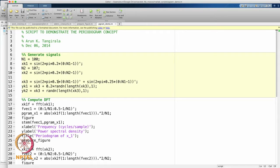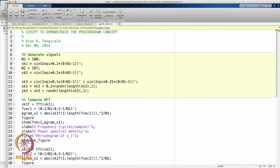The noisy version is slightly different — it contains two periodicities. Now let us look at these two deterministic signals. The first signal is generated at a frequency of 0.2, and so is the second signal. The only difference between these two deterministic signals is the length: 100 samples in the first case and 107 samples in the second case. That is the reason I have chosen these numbers.